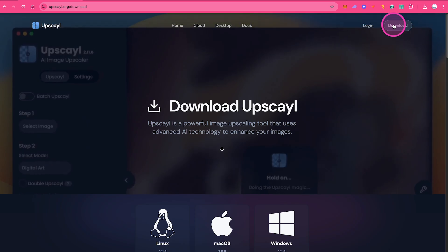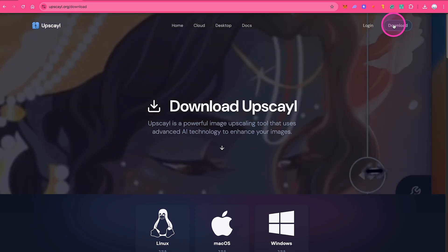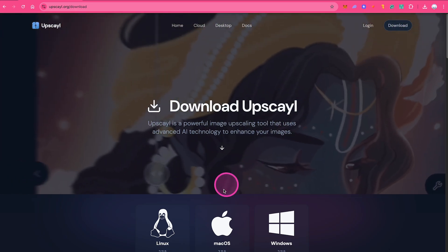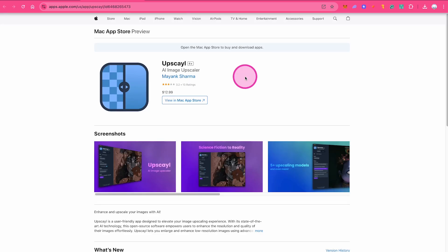Now this is where things get tricky. If you just click on macOS here at the bottom, this will actually take you to the App Store, and if you download Upscayl from here, you actually have to pay almost $13.